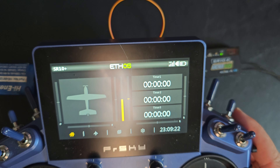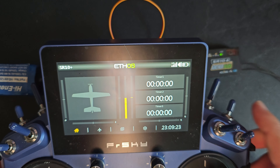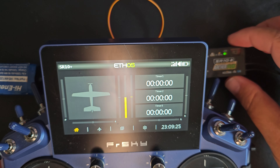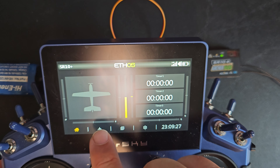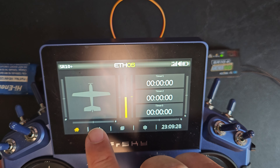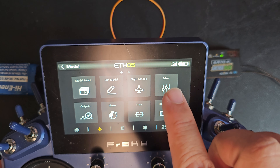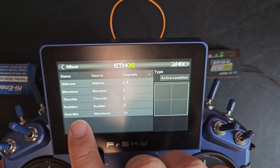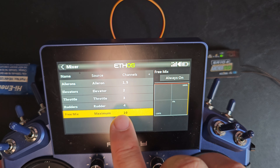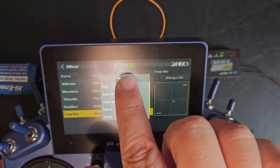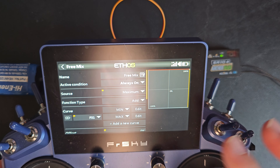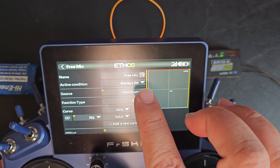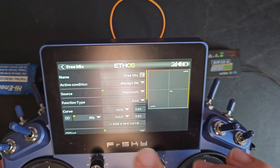I have a blank model set up here with my SR10+. I will go to the mixer screen. I have a new free mix added with the source as maximum and always-on condition.